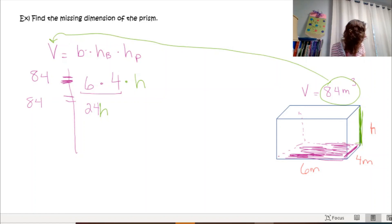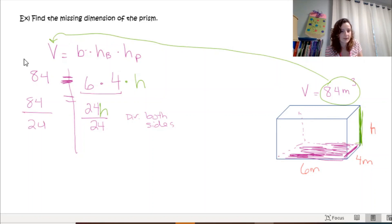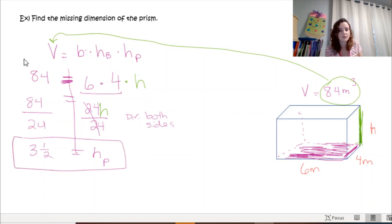To solve 24h = 84, we use inverse operations — the opposite of multiplying is dividing. Divide both sides by 24. 84 divided by 24 gives 3 and 12/24, which simplifies to 3 and one-half. Since 24 divided by 24 is 1, we're left with h = 3 and one-half. This is the height of the prism.